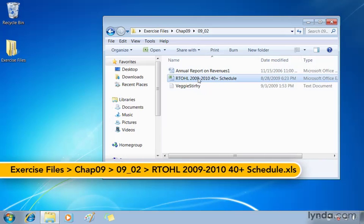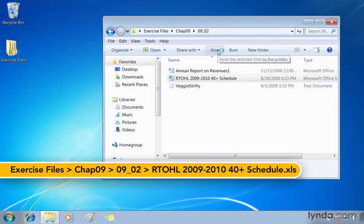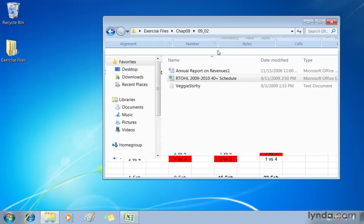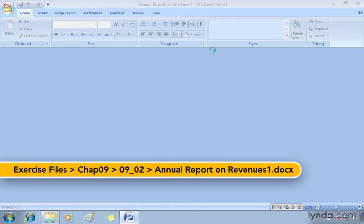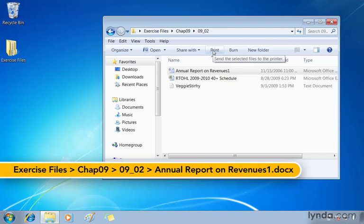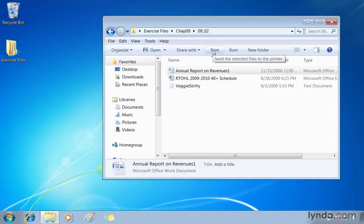I'm going to go to the Excel spreadsheet, select it by clicking and then choose print. Off it goes. Same thing for the annual report. A Word document launches Word quickly, closes it up after it's sent to the printer.